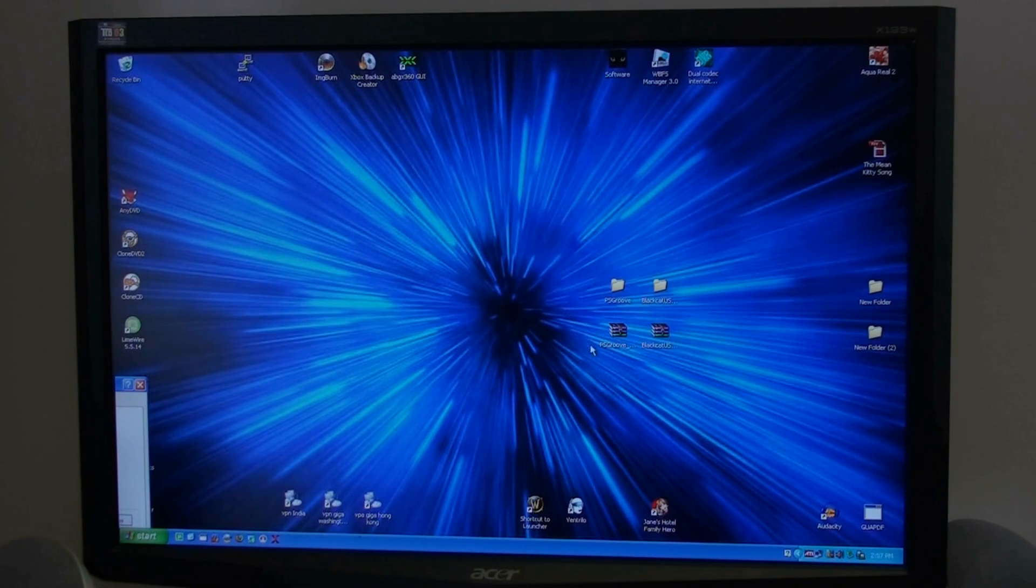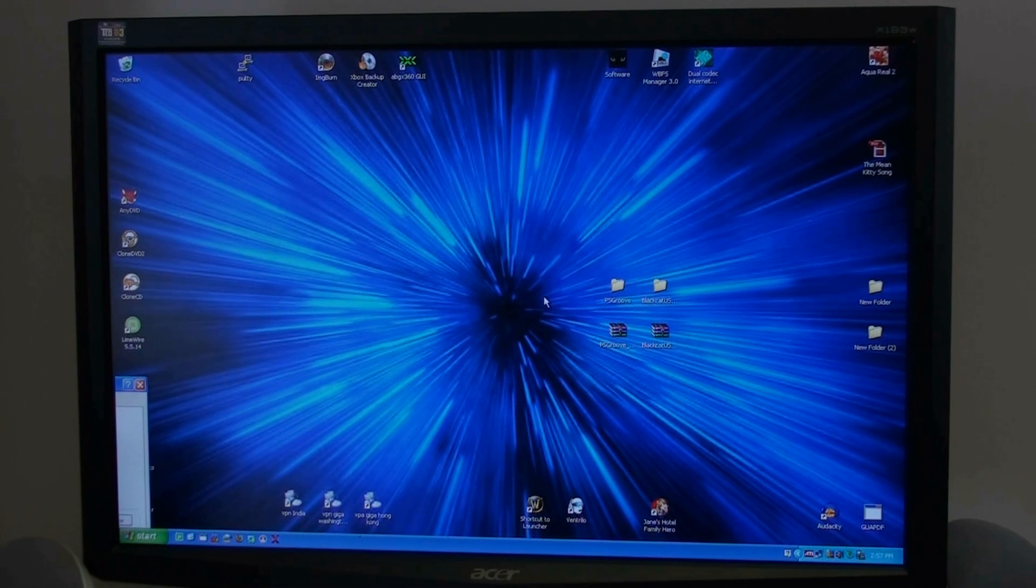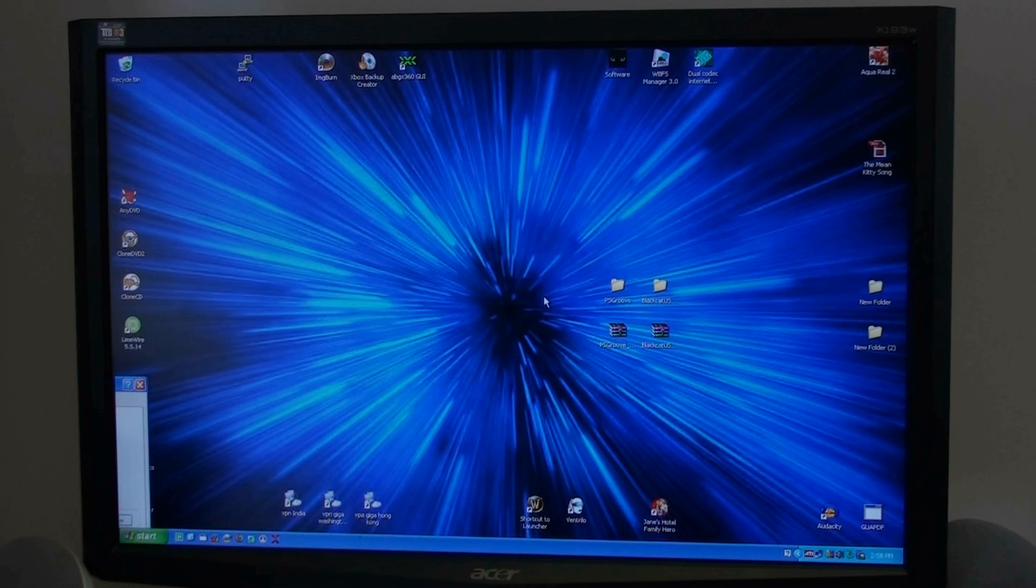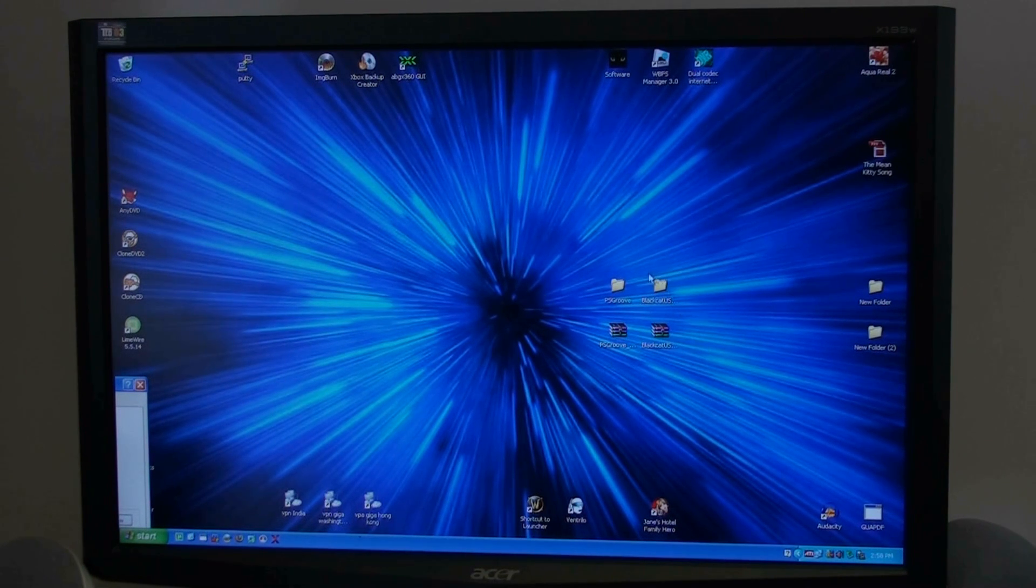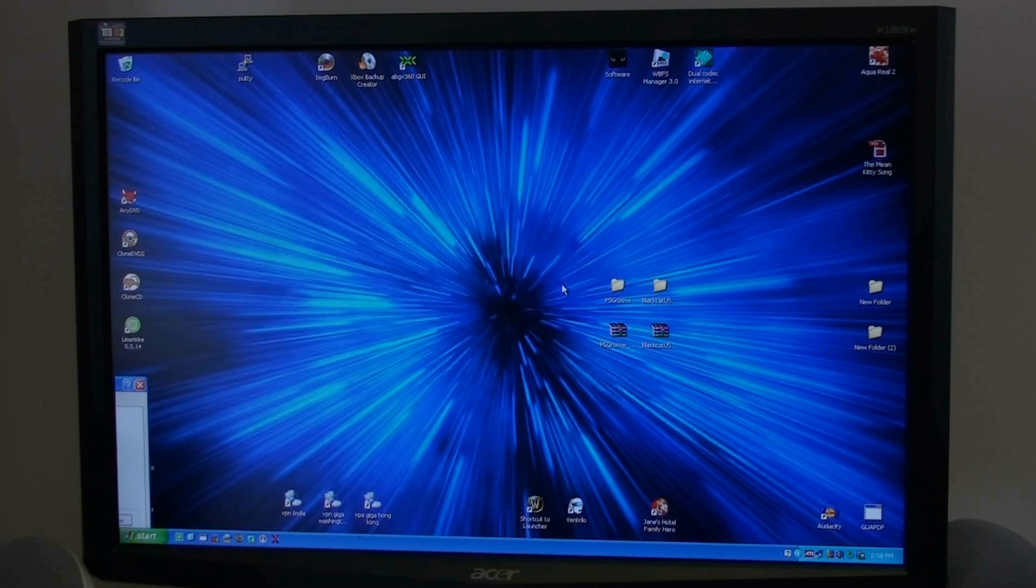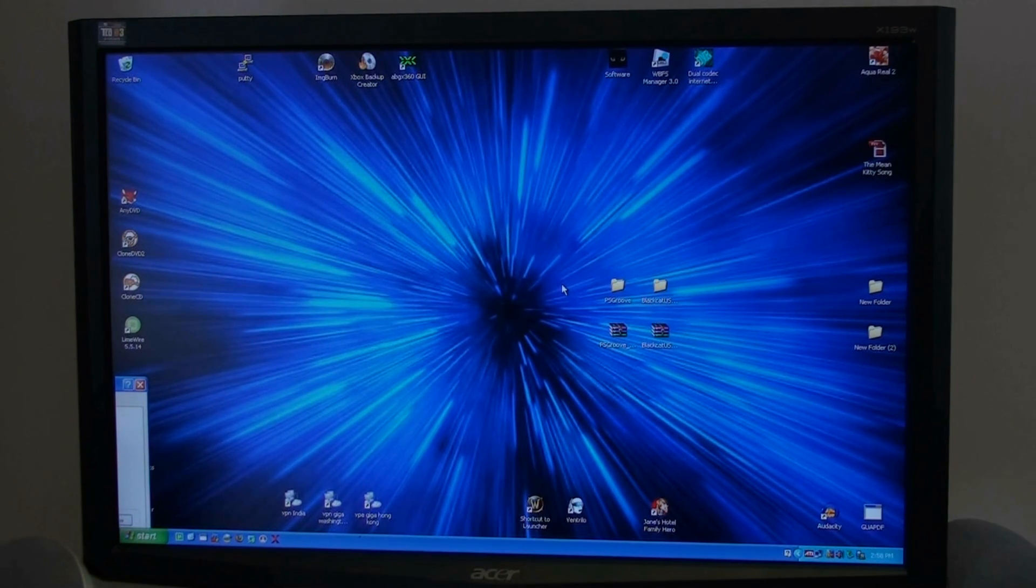Once that's in, you can pick your software. Embeddedcomputers.net is where the Black Cat software comes from. The PSGroove, they've got it up on X-Bens. You can find some mirrors around to pick it up.